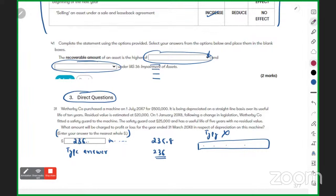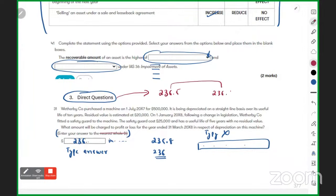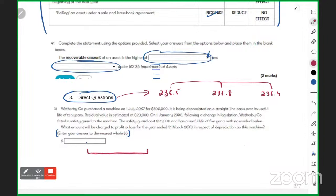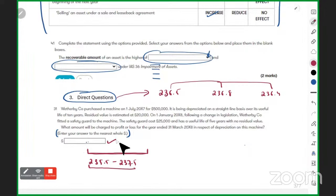A common myth about direct questions: what if your answer is 236.5 and another student gets 236.8, and ACCA's answer is 236.4? Will you be marked wrong? No — ACCA knows student answers can vary. They set a range, for example 235.5 to 237.5, and any answer within that range is marked correct.